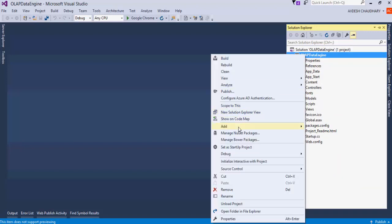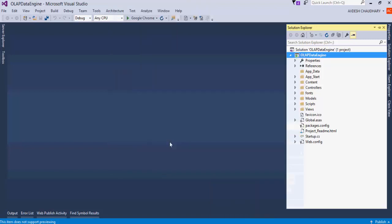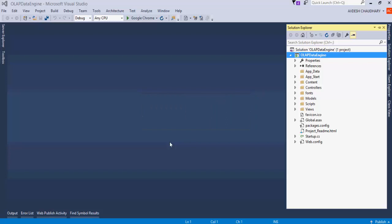Now, we need to add licensing for Component 1 controls to the project. Right-click the project and select Add Text File. Name the file licenses.licx.